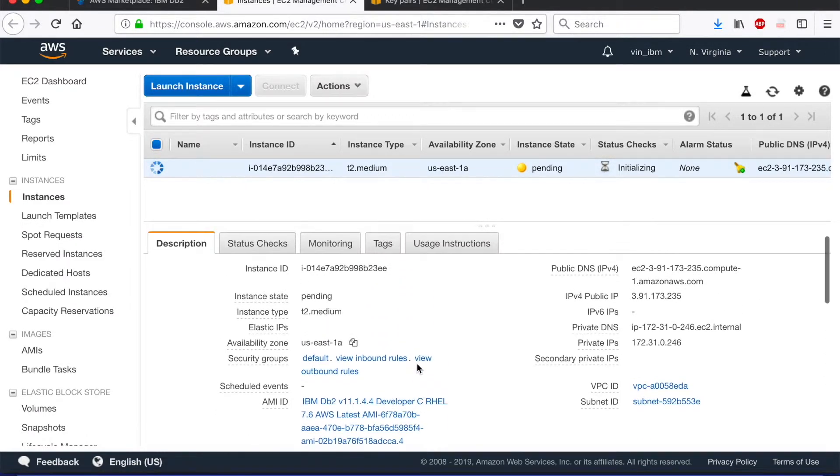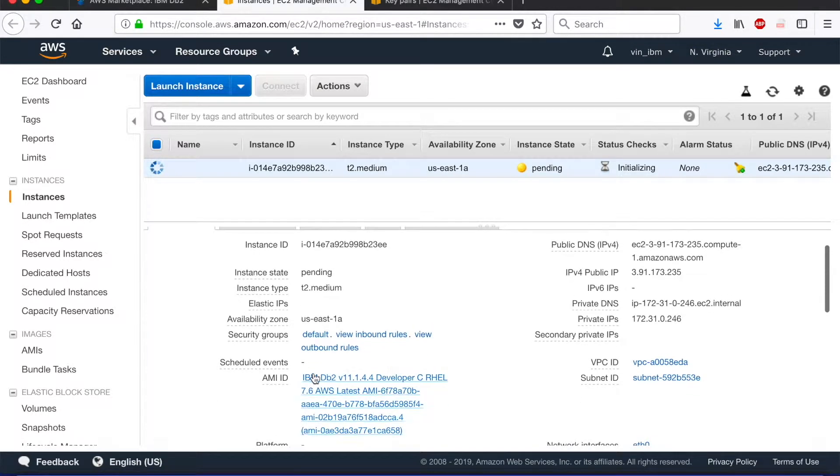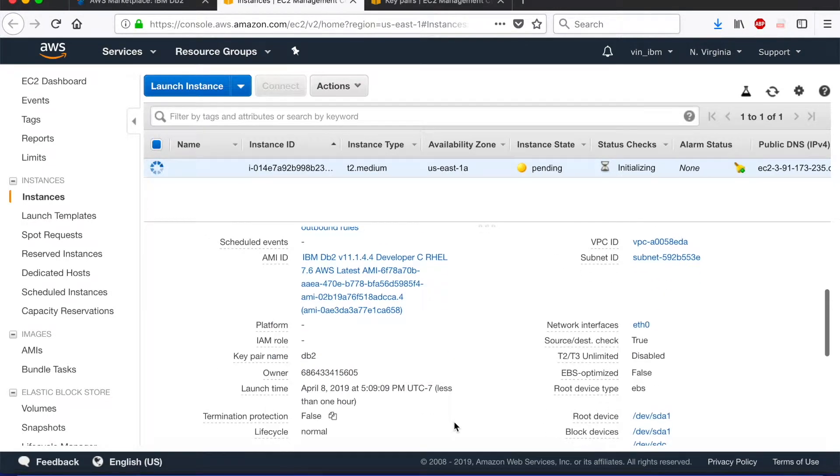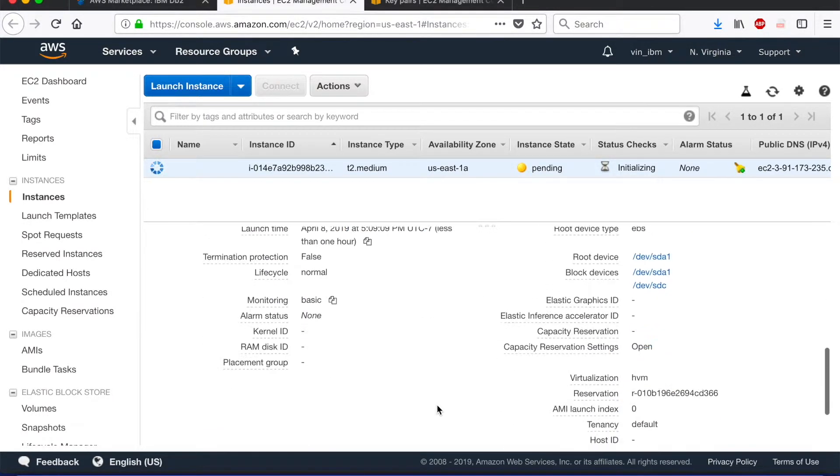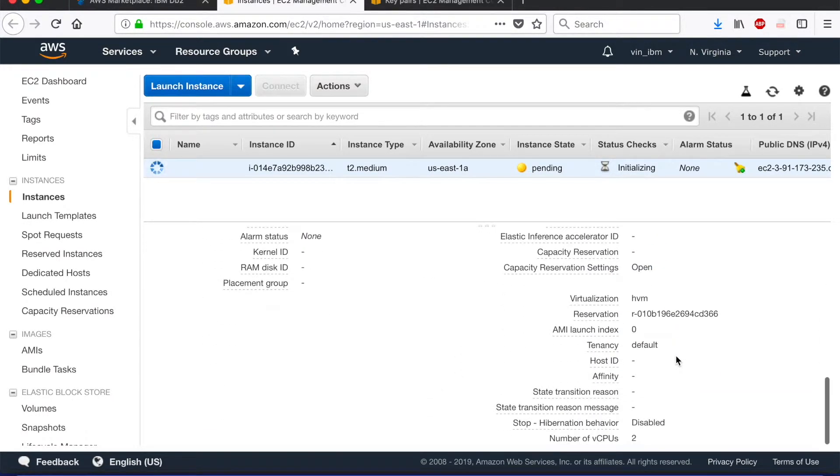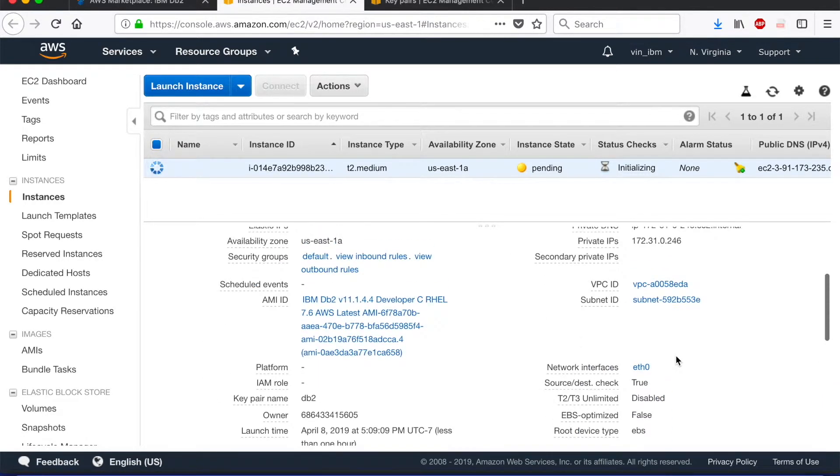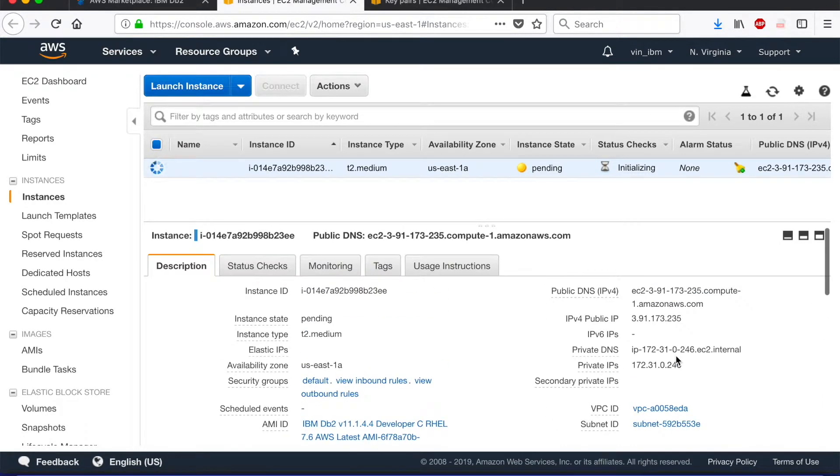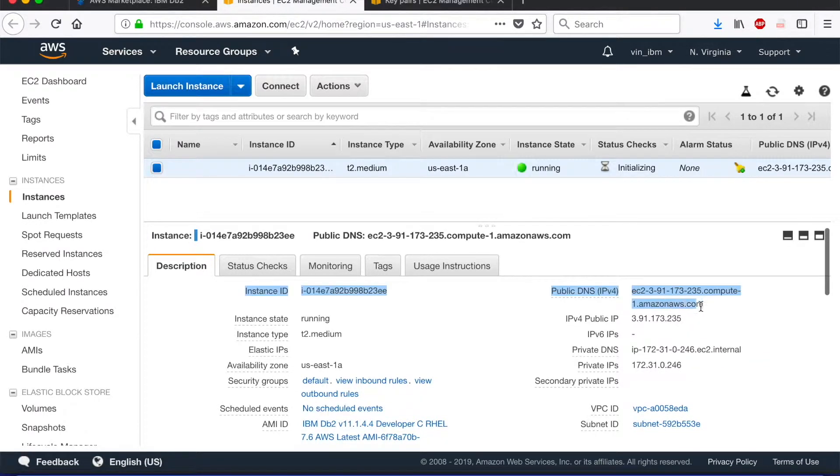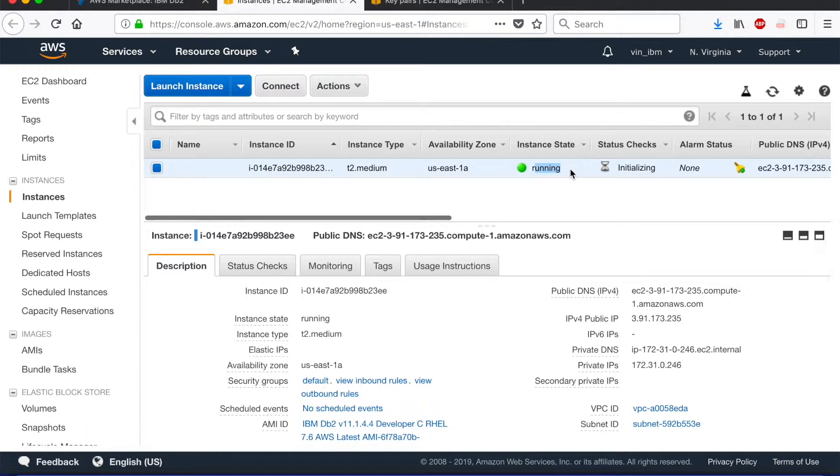On this page, you also get a lot of information about your service and the provisioning of your instance. Like you can check the AMI ID which shows which exact Amazon image is provisioning. Another related information to your service. One of the important ones to note here is your public DNS. So this is the public IP that you would be using in later stage to actually connect to this instance.